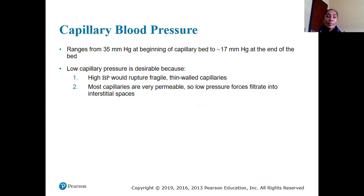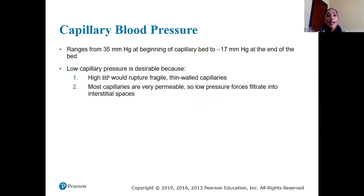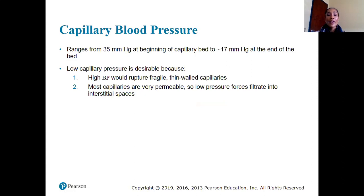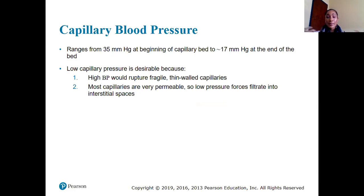Capillary blood pressure ranges from about 35 at the beginning of the capillary bed to about 17 at the end. Low capillary pressure is desirable because high blood pressure would rupture the delicate capillary structures. Low pressure also forces filtrate into the interstitial spaces, giving substances in blood time to diffuse into our tissues.